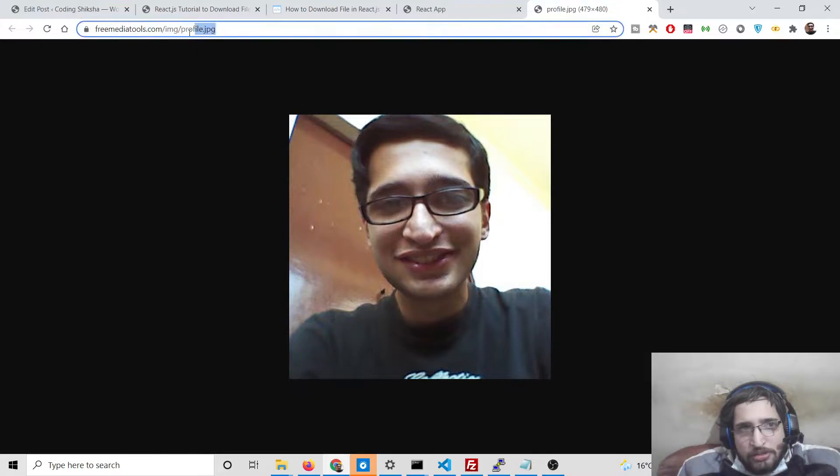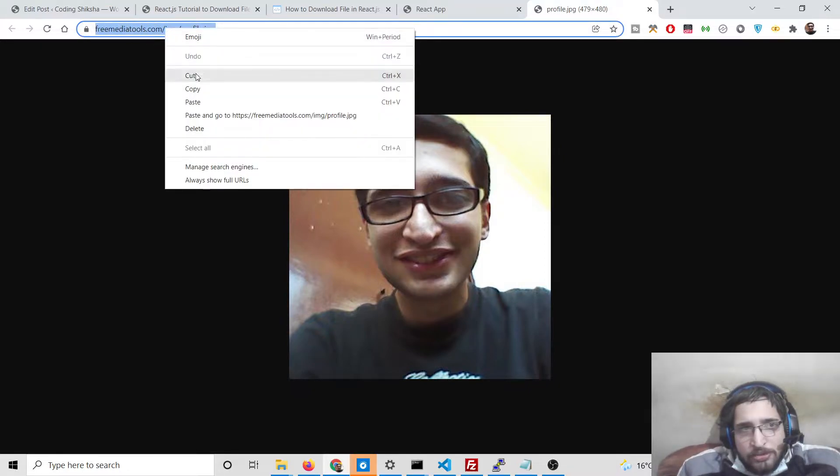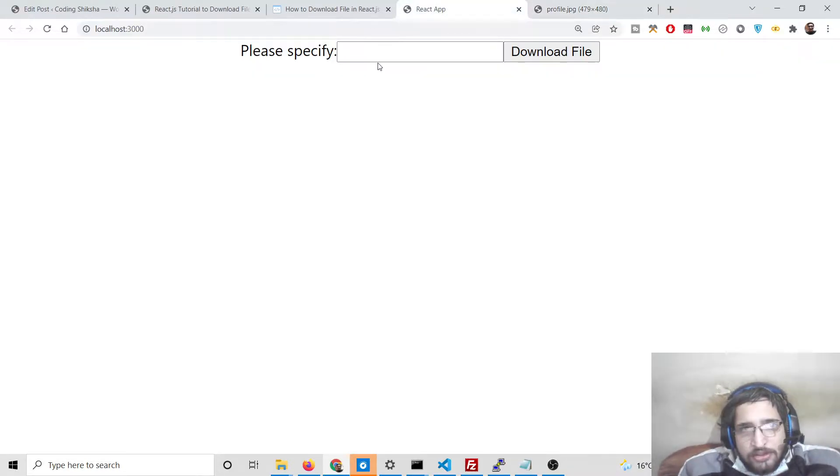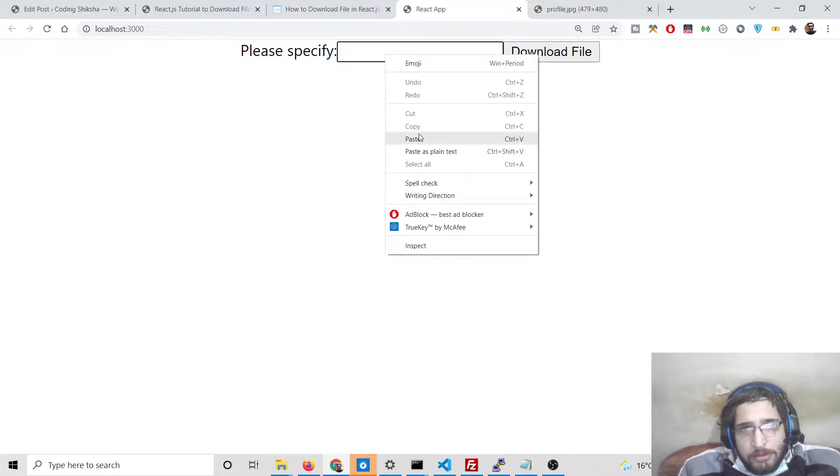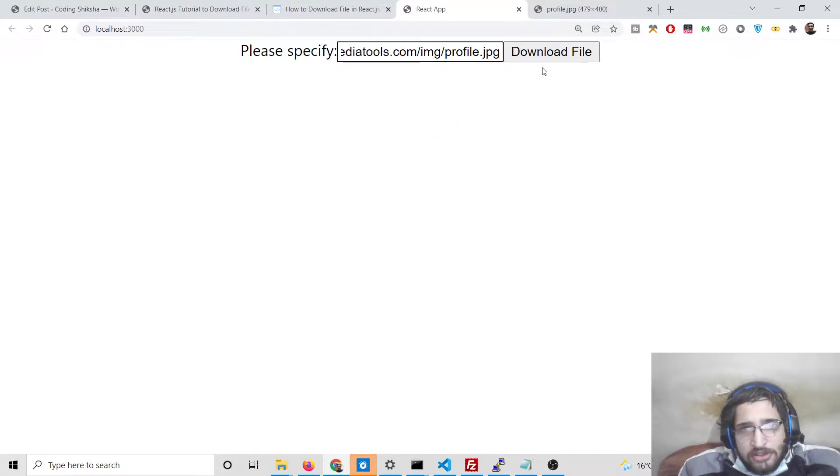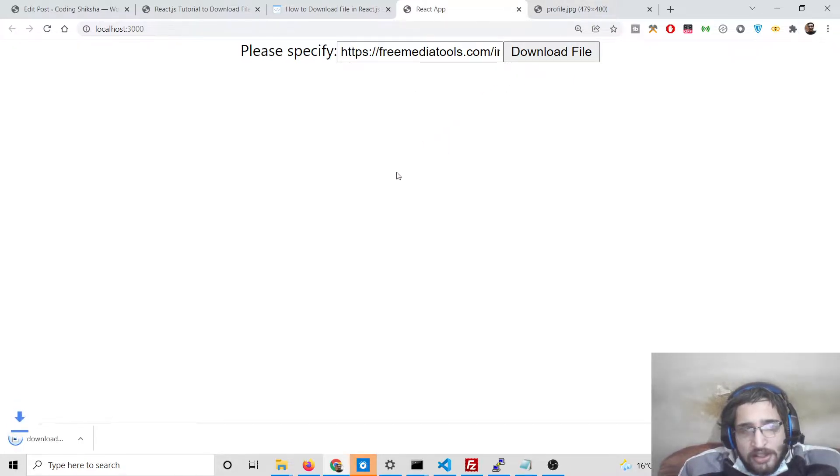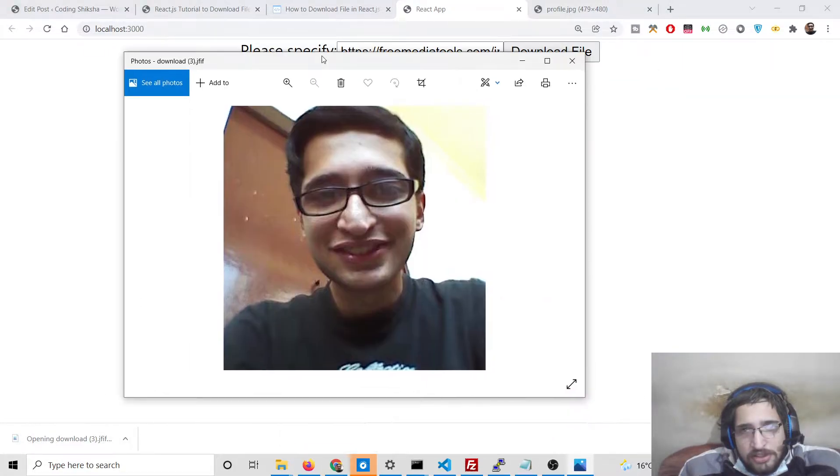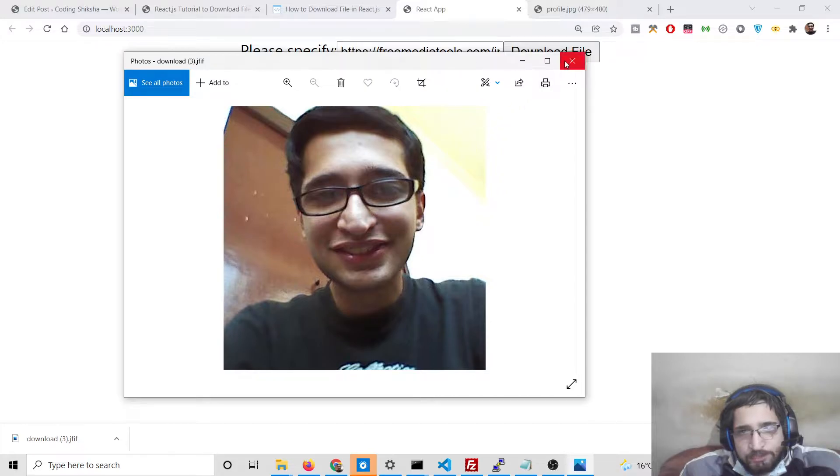Let me copy paste the image URL. This is my own website freemediatools.com so I hosted this image. If I copy paste this image and click on download file, it will download this image file as attachment. You will see this has successfully downloaded it as attachment.